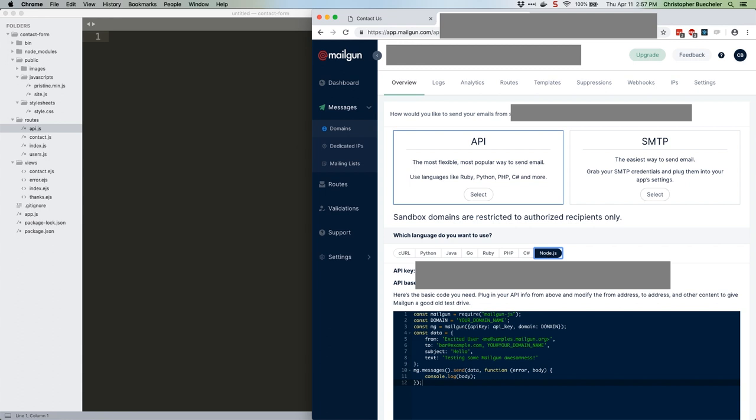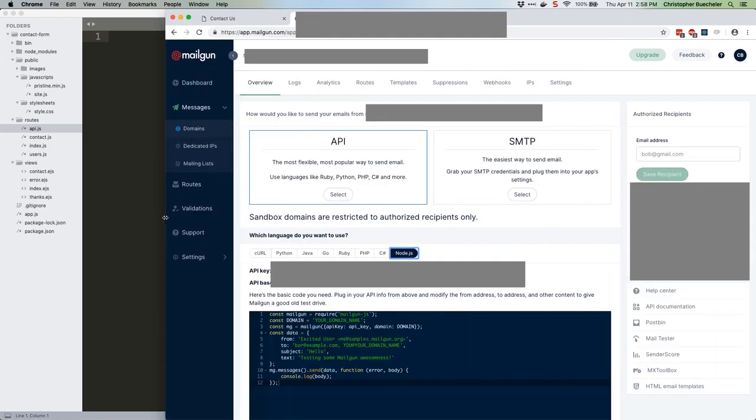One other thing you need to do here: approve a receiving email address. This will be the address that our form sends to, but Mailgun in trial mode won't send to any email addresses without approval. So down below or in the right column, depending on the size of your browser, under Authorized Recipients, add whichever address you want to use. This will require you to go through another confirmation step by clicking a link that's emailed to the address you put into the box, so go do that. I'll wait.